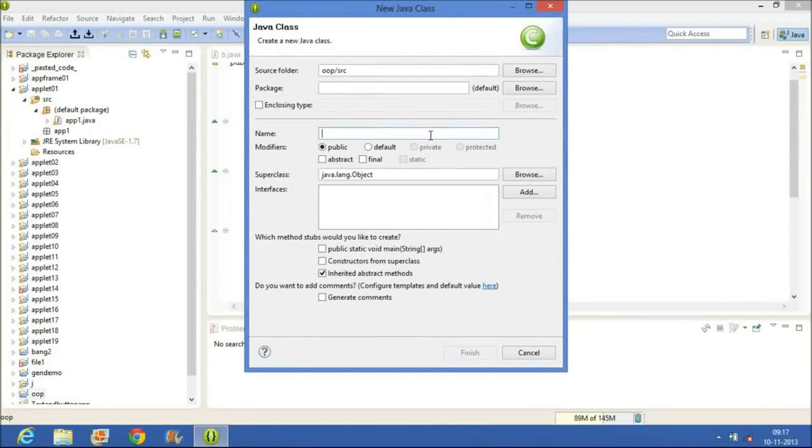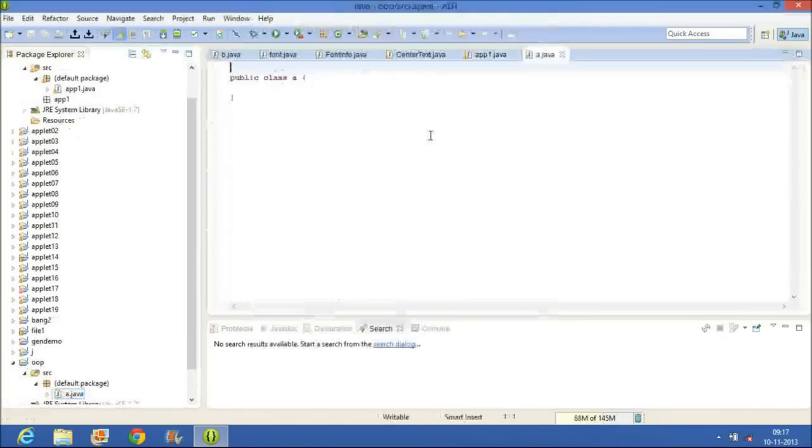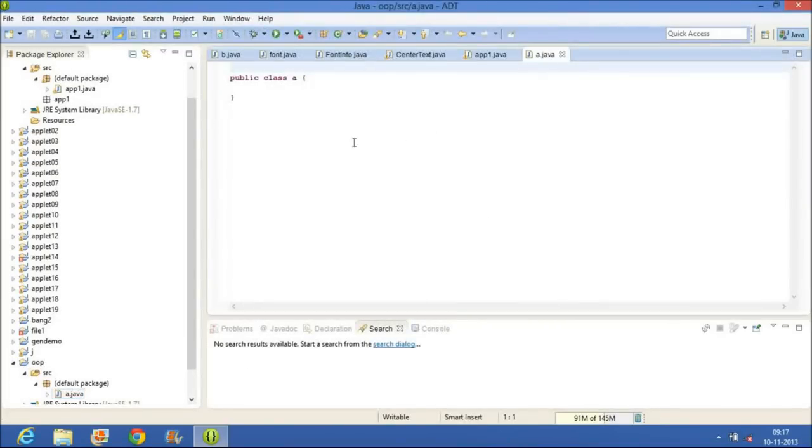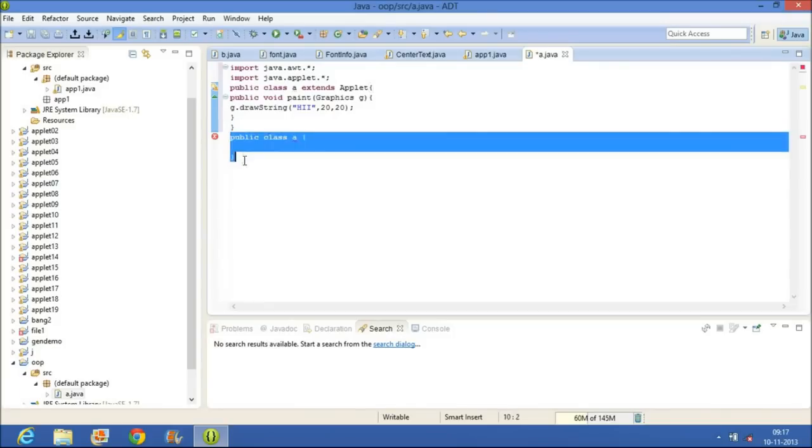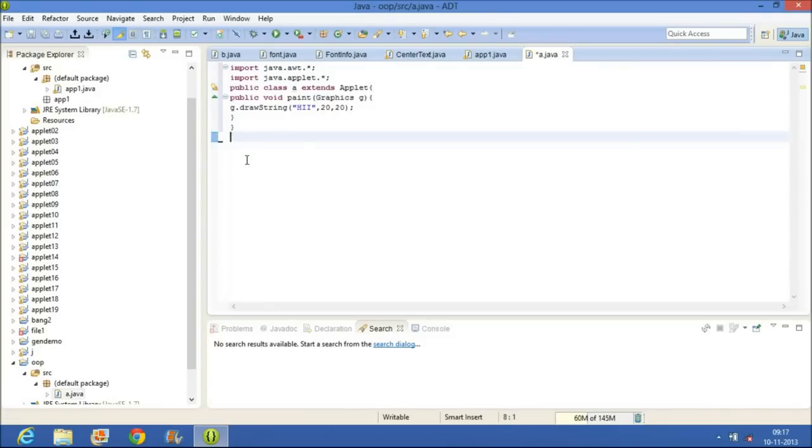I will give it A. Now we have previously discussed the command that I will paste here: class A which extends applet.